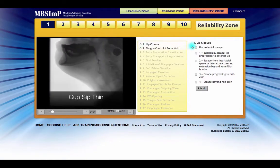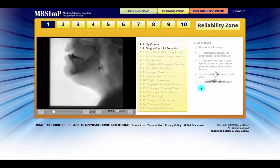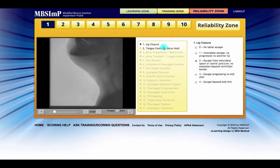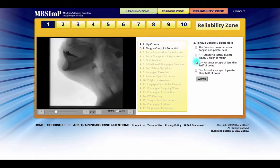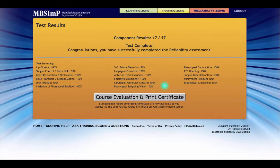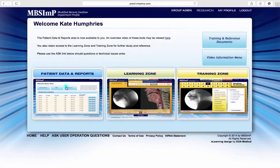During retesting, components that have already achieved the passing criteria of 80% accuracy are grayed out. Once a user has successfully achieved the reliability criterion, notification of the success is given and a link is provided to complete a course evaluation and print the certificate of completion. Once the designation of registered MBS-IMP clinician is earned, immediate access to the MBS-IMP interface for patient management and report generation is provided.